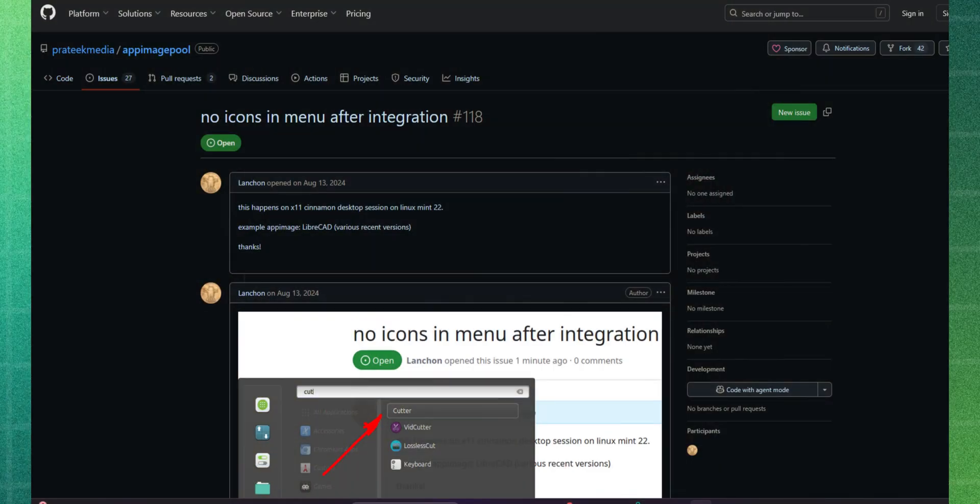Apparently, it is a known bug that has not been fixed yet. Although, it is a promising application as it lets you integrate and disintegrate AppImages easily along with giving an app store-like feel, but the bugs spoil the experience here. I advise sticking with GearLever for the moment.